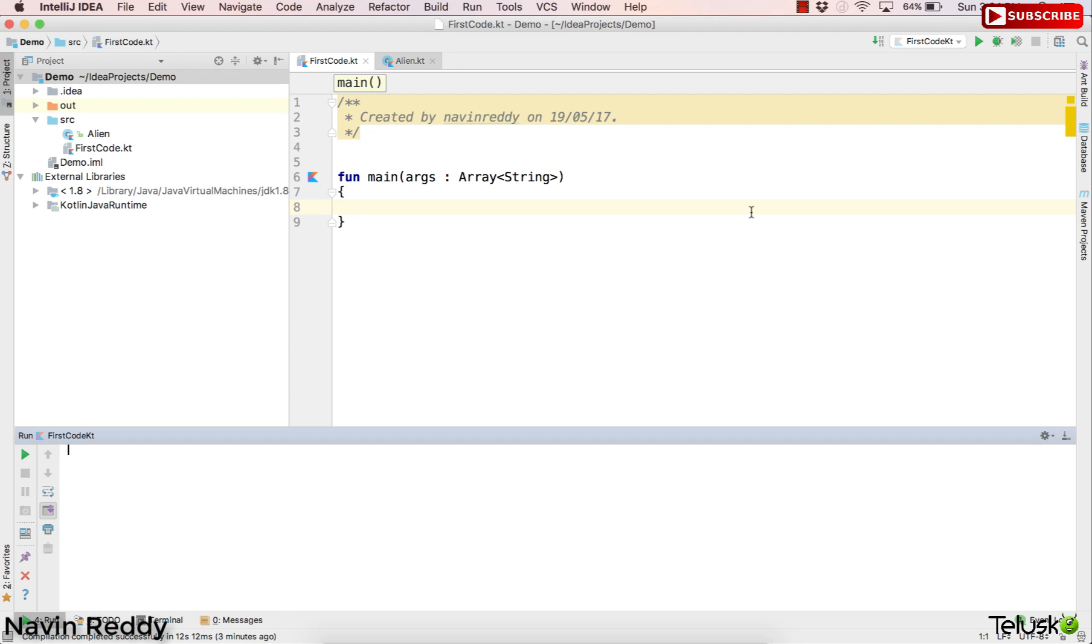Now if you remember in Java, normally we go with this, we go after if else we always talk about switch statement because if you have multiple values, if you want to compare one value with multiple things, it's better to go with switch instead of going for if else.